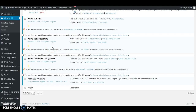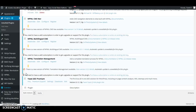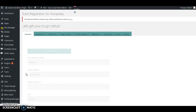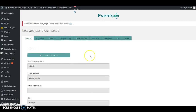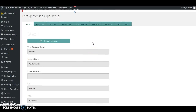In this video I'm going to show you how to set up general settings for the Events Plus plugin. First of all, let's go to the Events Plus menu to the left, then click on General Settings. This will automatically take us to the General Settings section of the plugin.